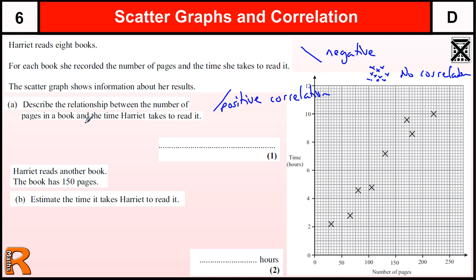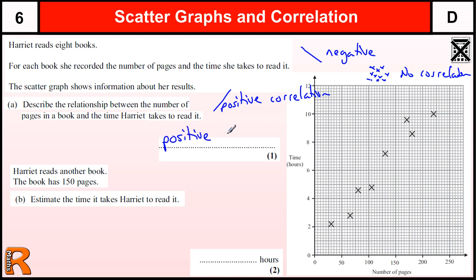This question doesn't actually mention the word correlation, so you can get away with just describing it by saying: as the number of pages increases, the time increases. But it's much simpler if you know the word correlation — just say positive correlation, and that will get you the mark.